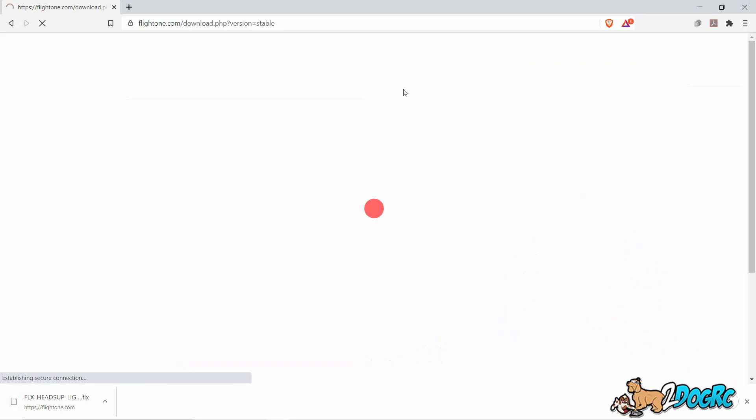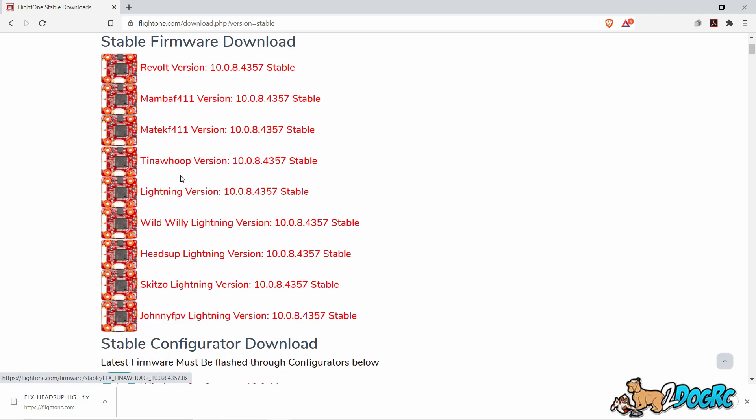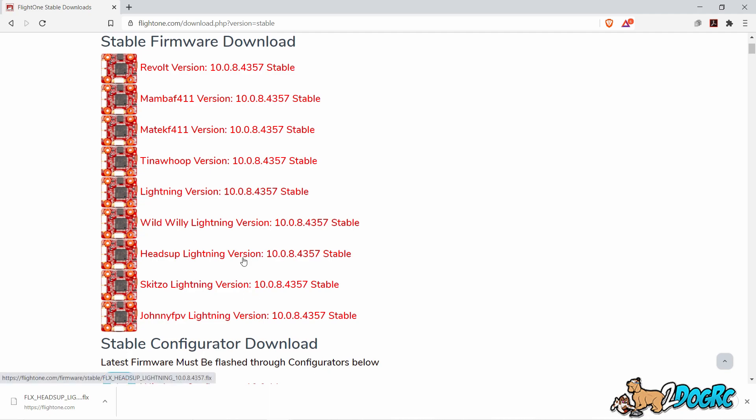Go to Firmware Companion. Pick whichever Lightning version you want here. The main difference right now is just the startup logo, but soon they'll have different default PIDs and stuff like that. So just pick when you want.